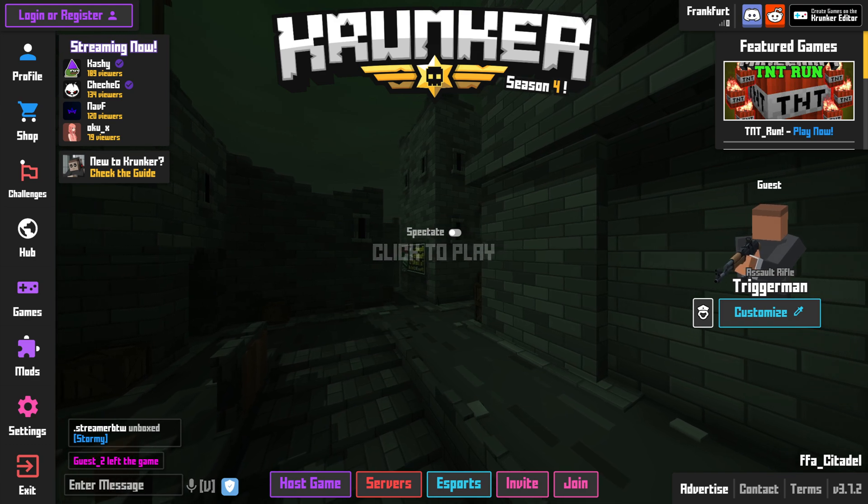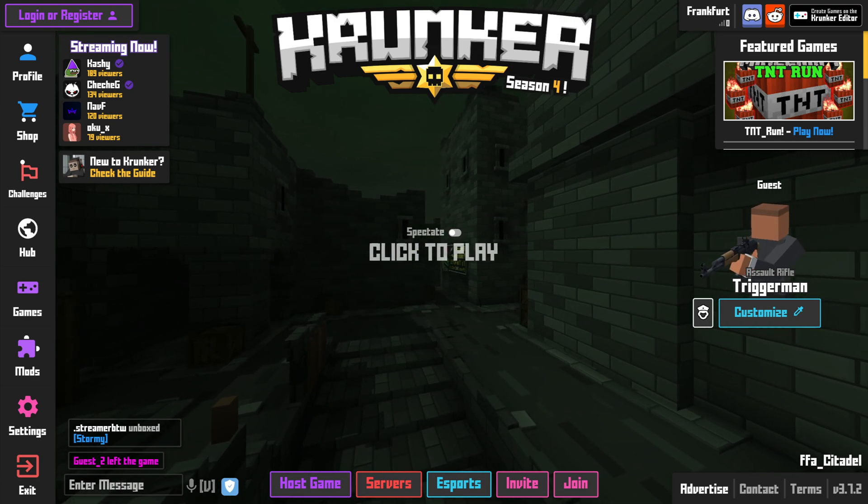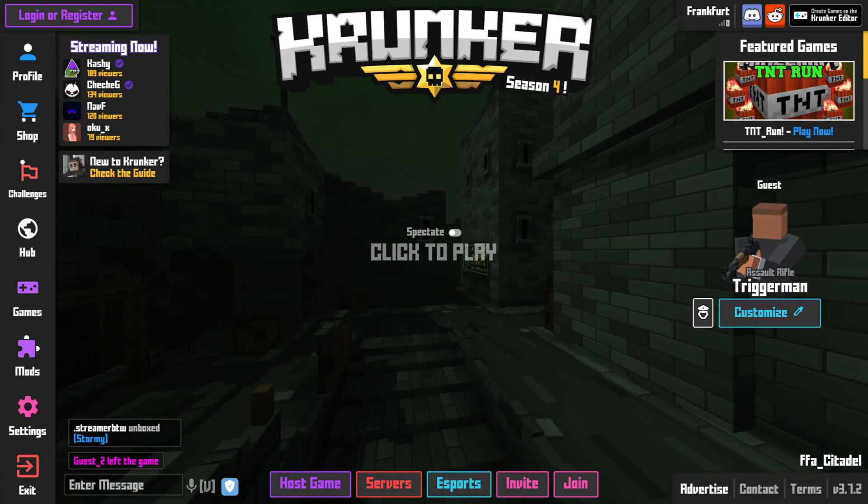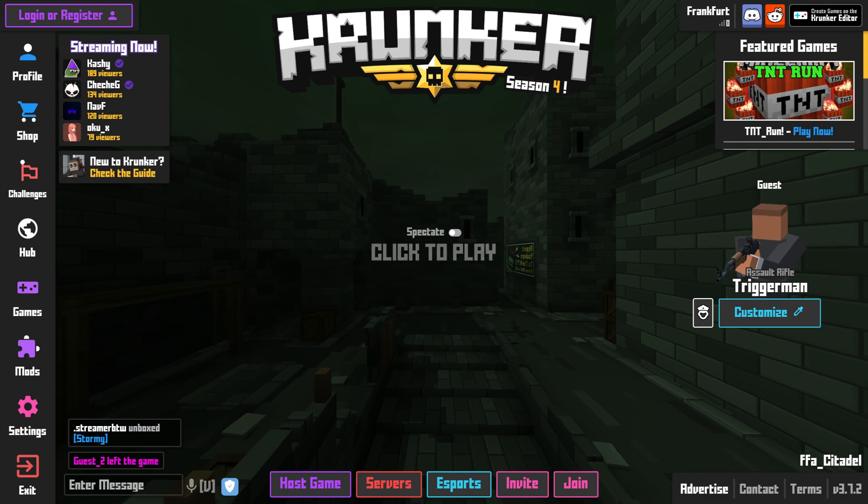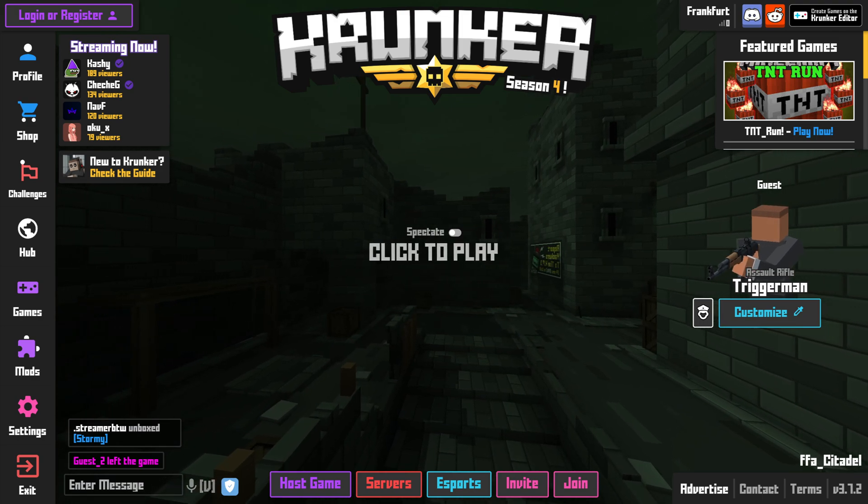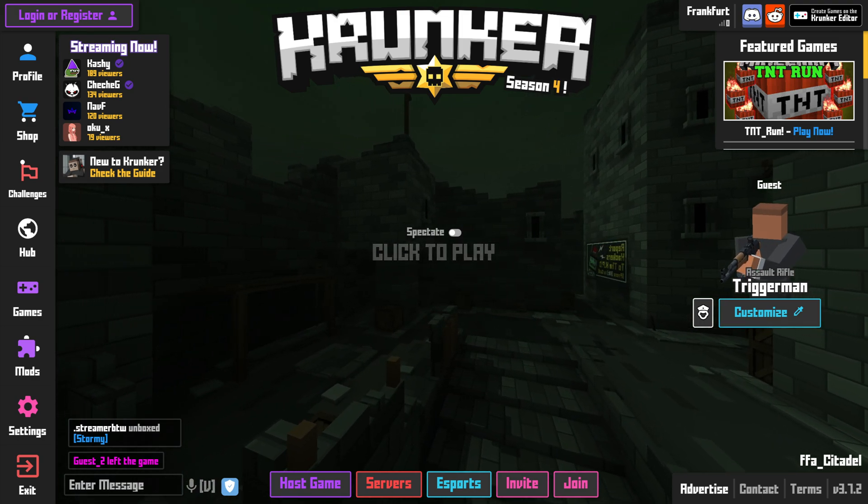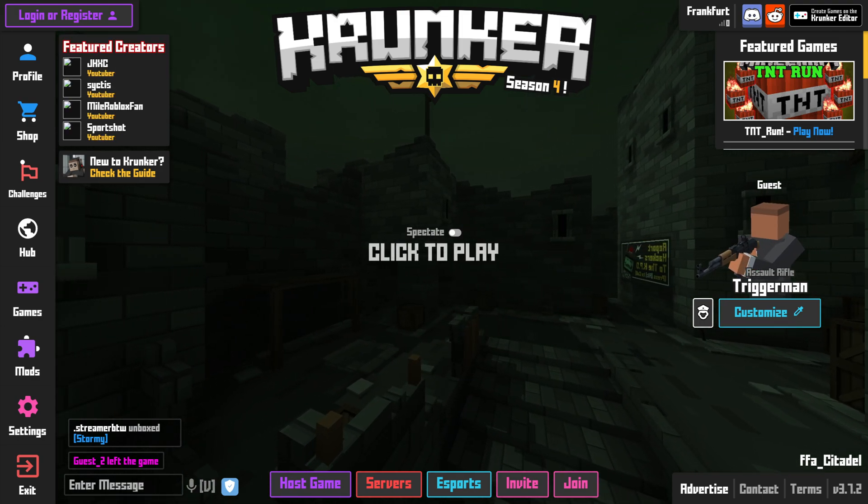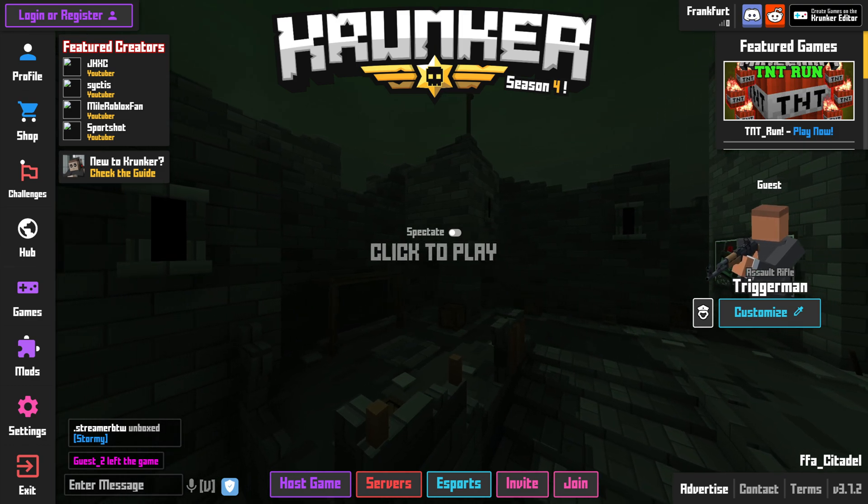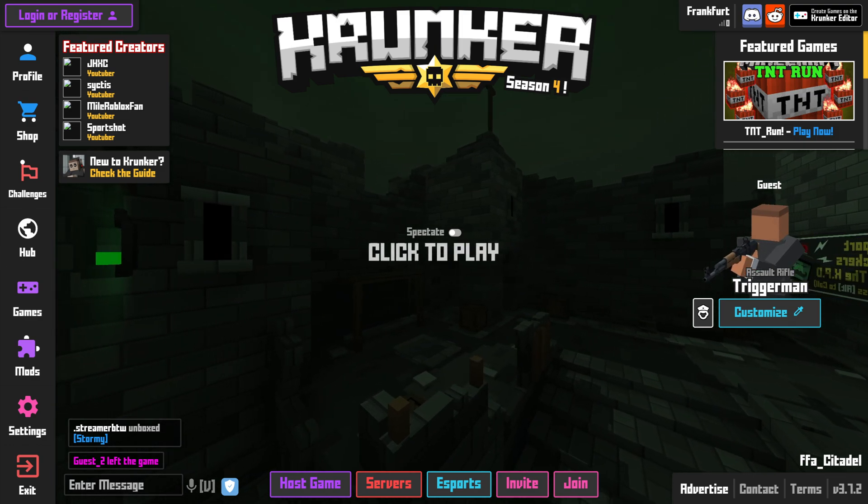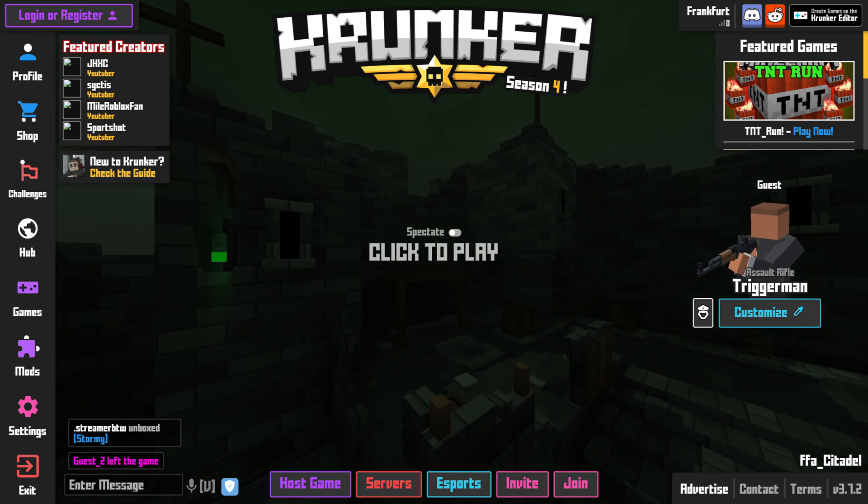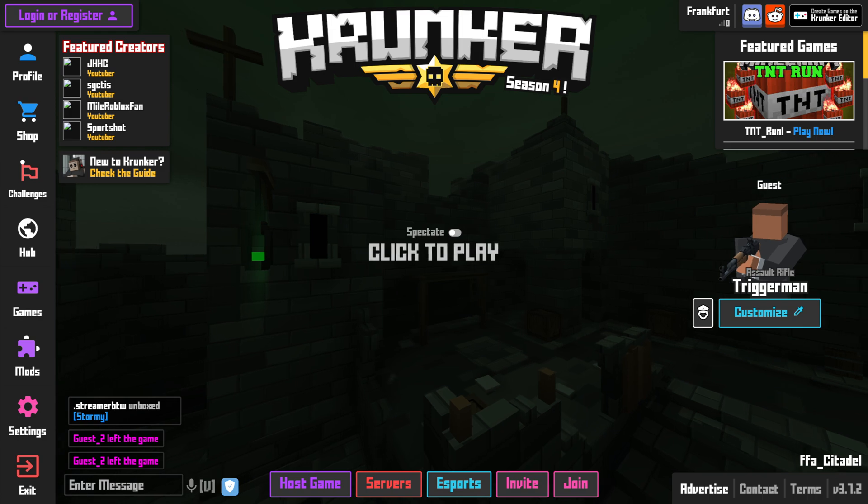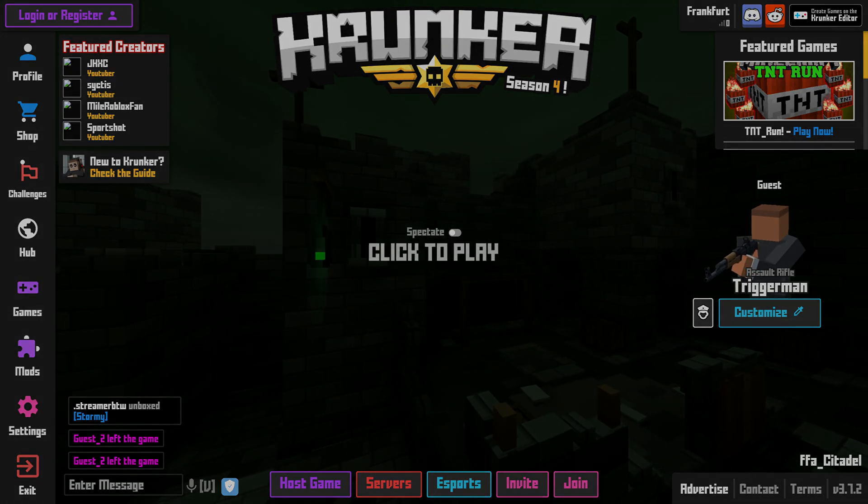That is how easy it is to install Krunker in Steam on your Windows 10 PC or laptop. I hope this tutorial did help, and if you do want to see more videos like this, then don't forget to hit the subscribe button and like this video. I will see you all in the next video.